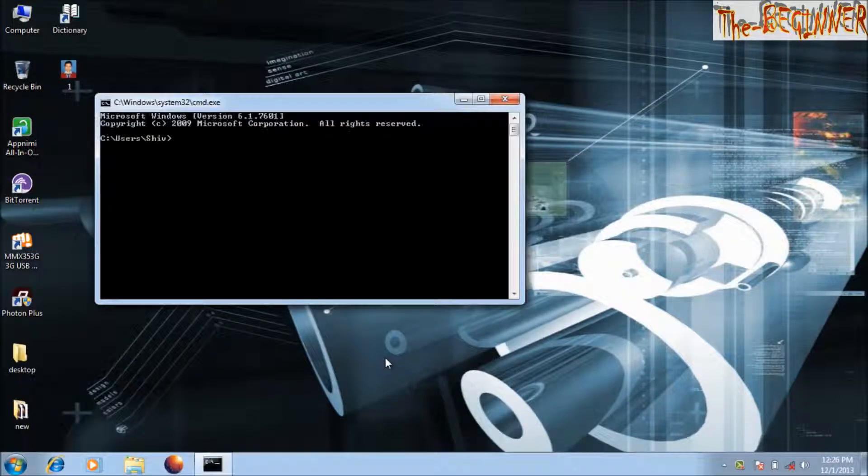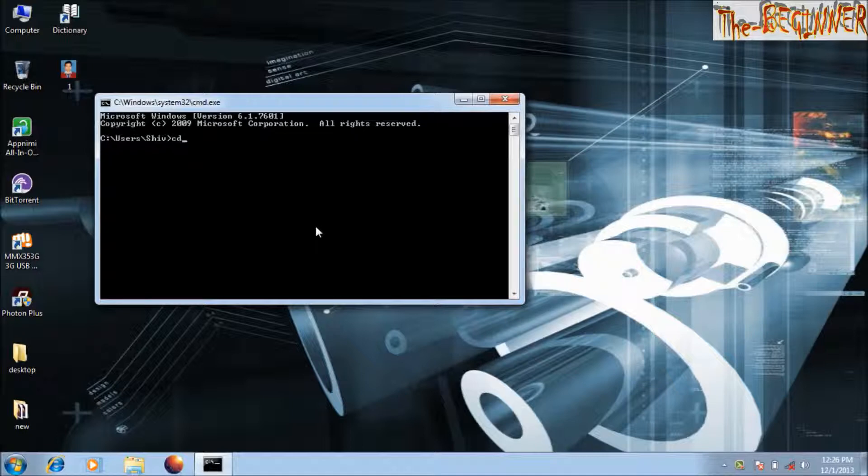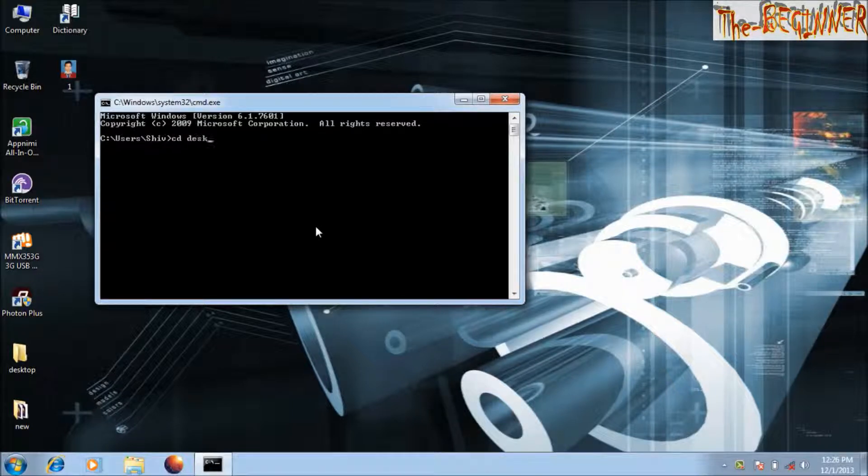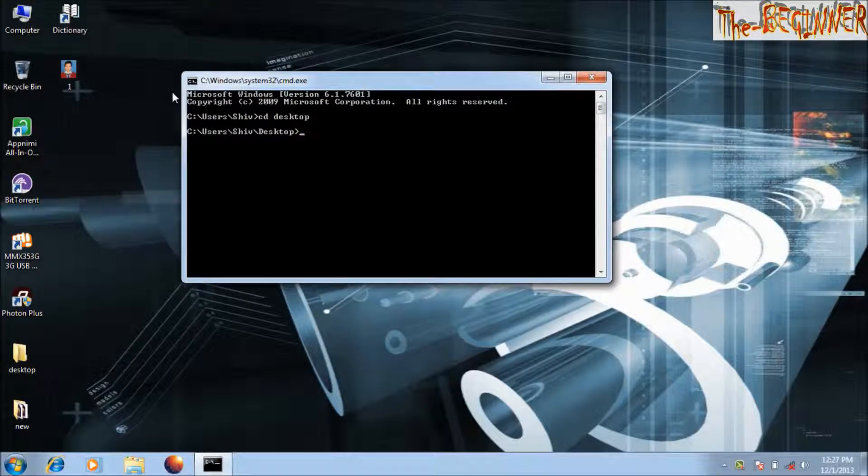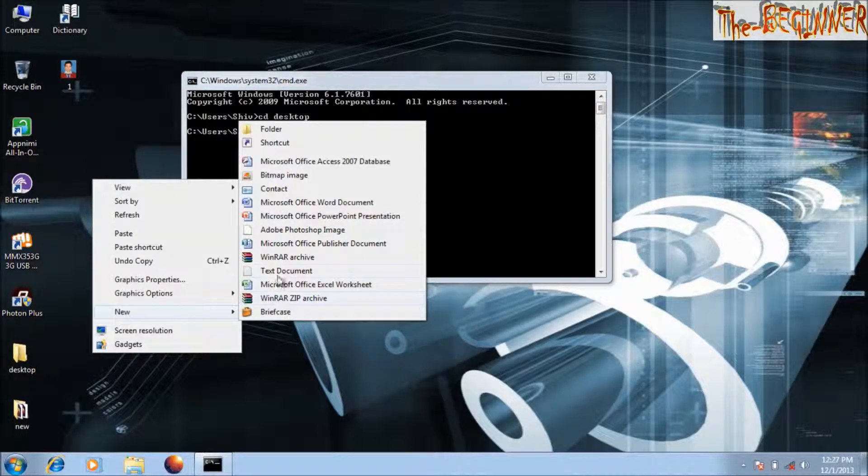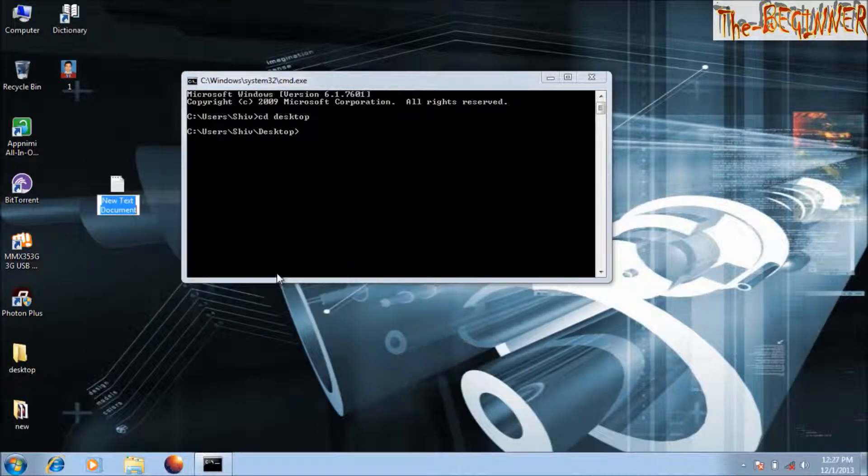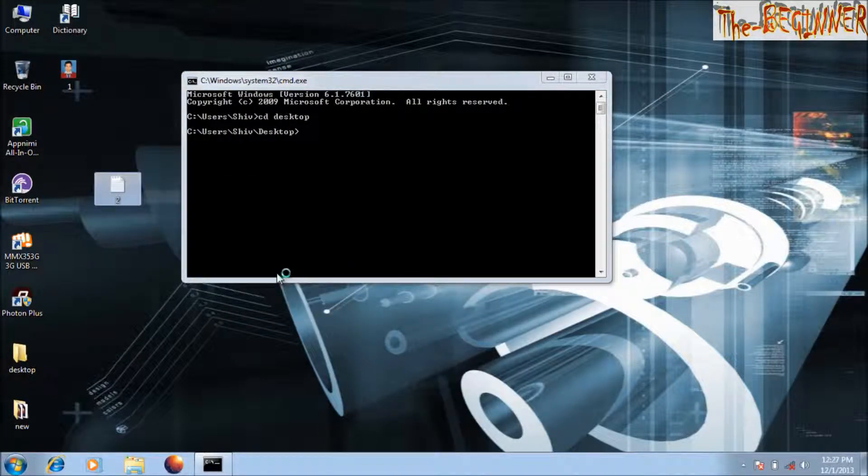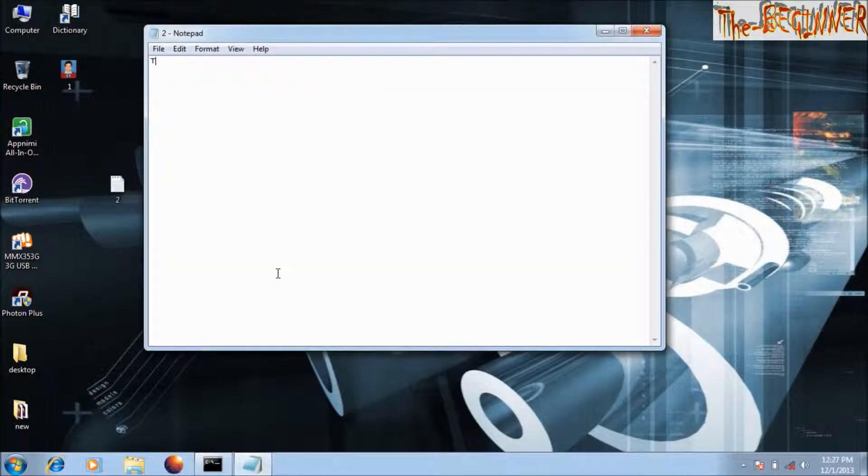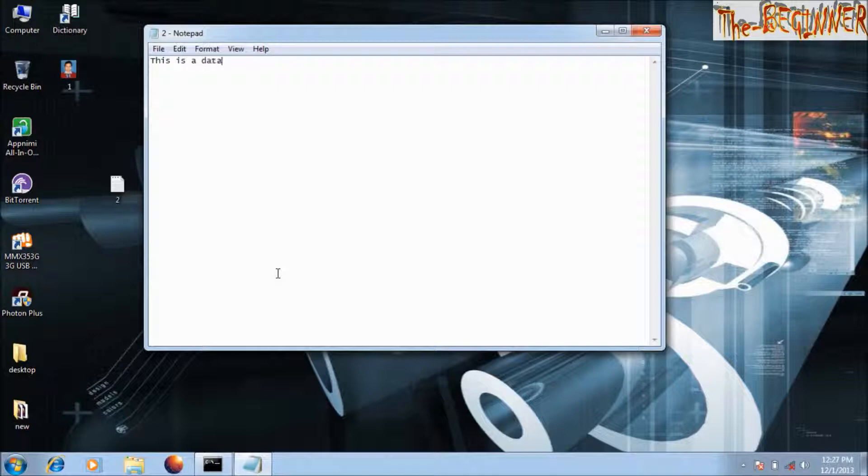Go to desktop, CD desktop. Look, I'm making a text file. This is a data hiding technique. Control S to save.